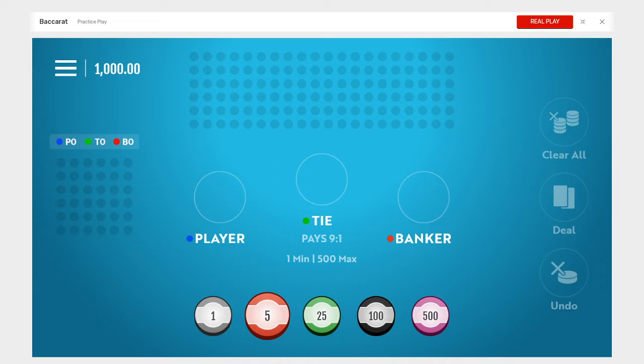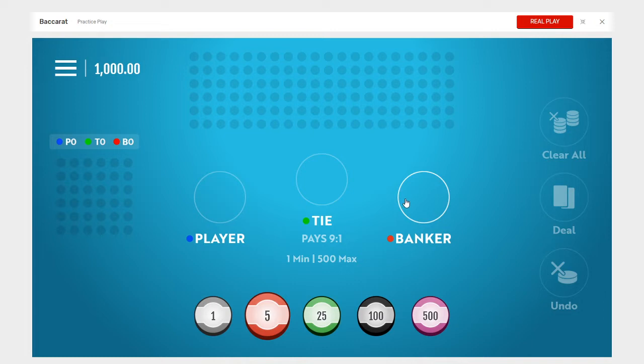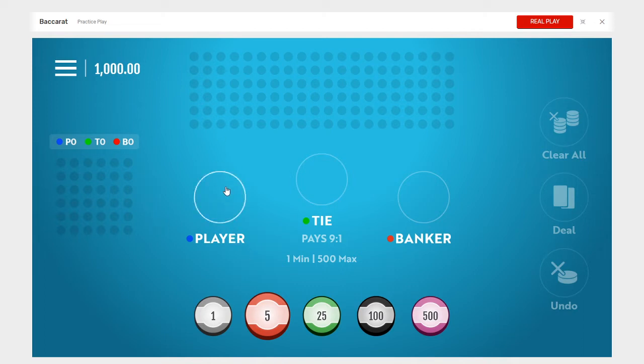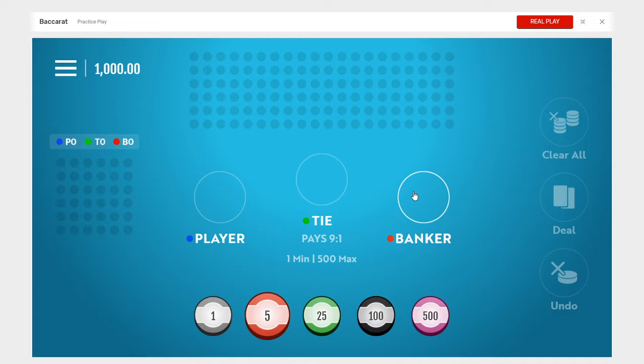Basically you're going to get two cards dealt to you and two cards dealt to the banker. The object is the closest to nine, so it's kind of like 21 but you don't bust. If you bet on a player hand you get even money. If you bet on the banker you only get 95% of your wager, so kind of like Pai Gow, you got to pay a percentage to the house.